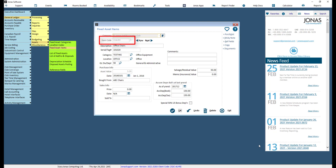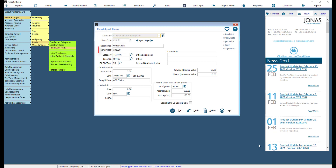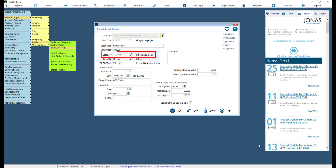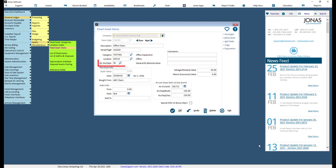Enter a description that best describes the item. Enter the serial or tag number of the item, or vendor identification number. Link the item to the appropriate category and specify where this item is located. Use the GL division/department fields to specify where the depreciation expense will be posted to.